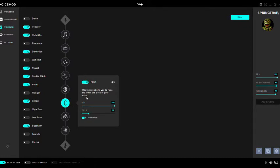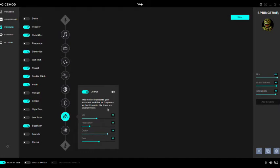So then I also added another pitch — I set it to 100 in the pitch, 220, and I turned the humanize on. The chorus: I had this on, the mix is 45, frequency to 23, depth is 79, and the pan to 52. I don't think the pan matters but I just put it there in case.